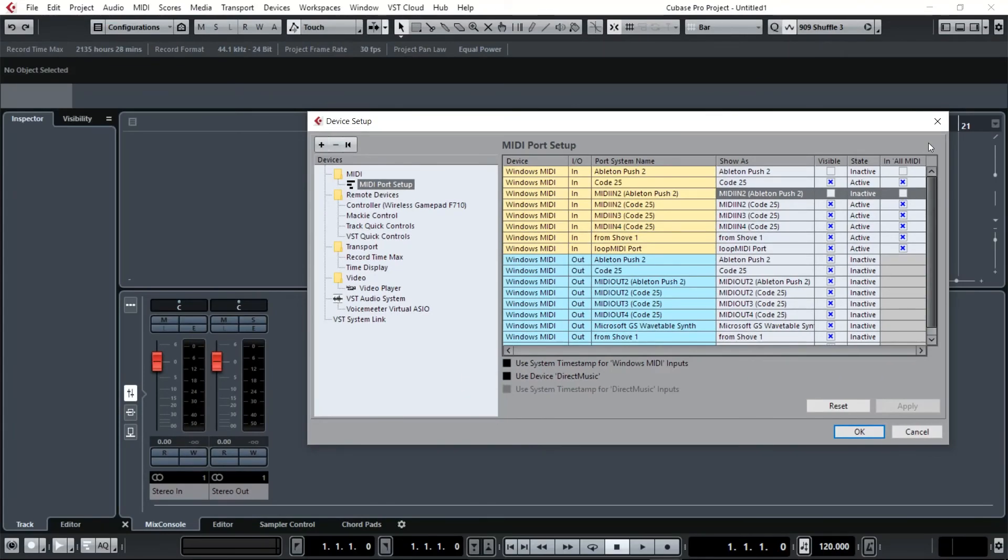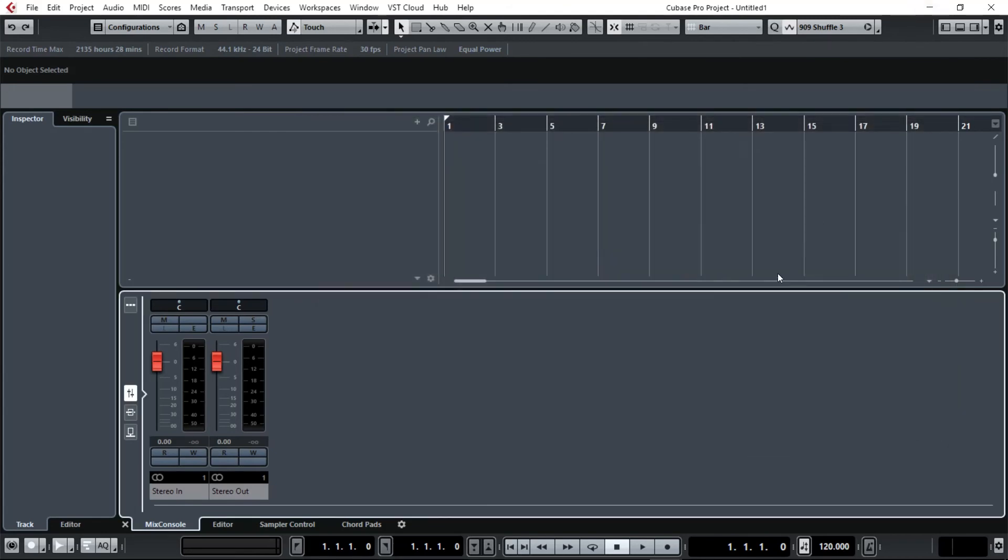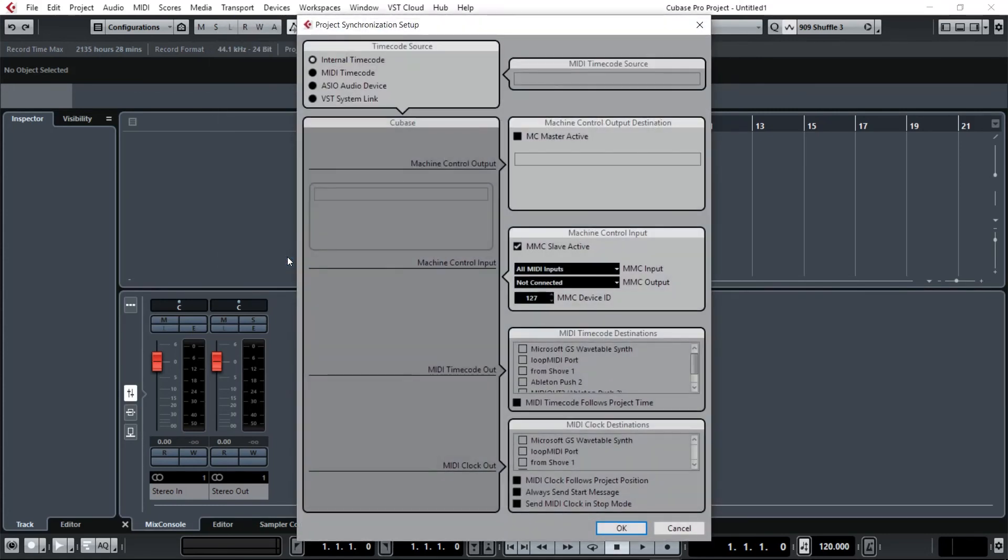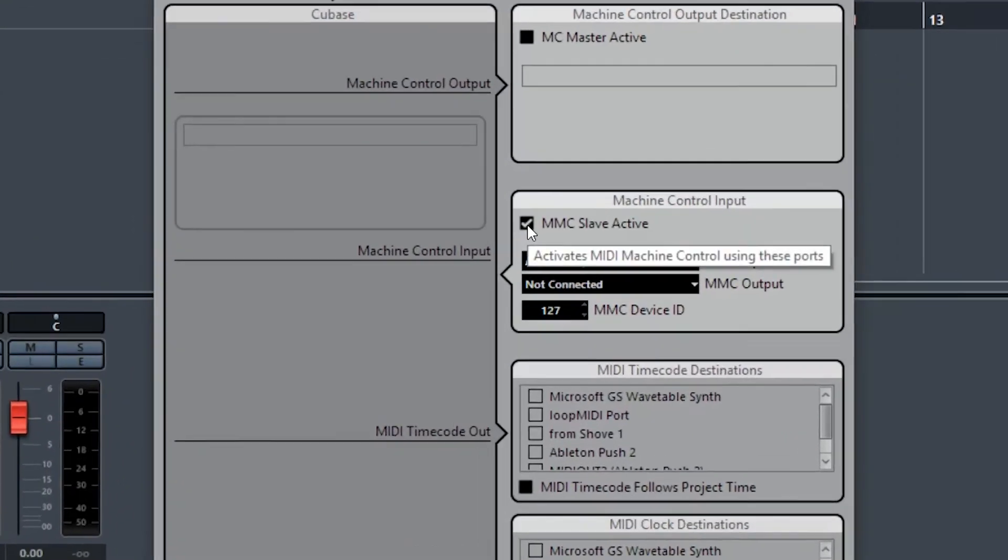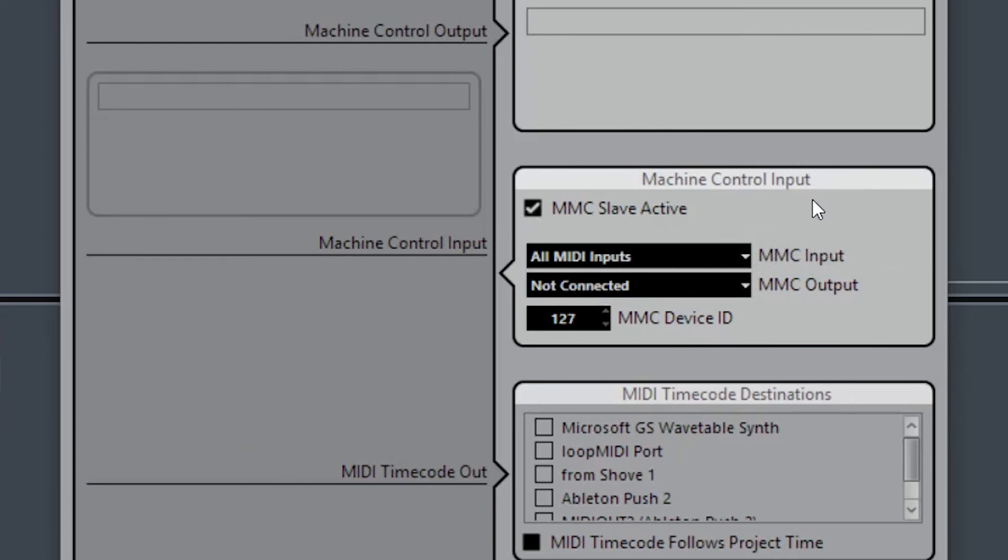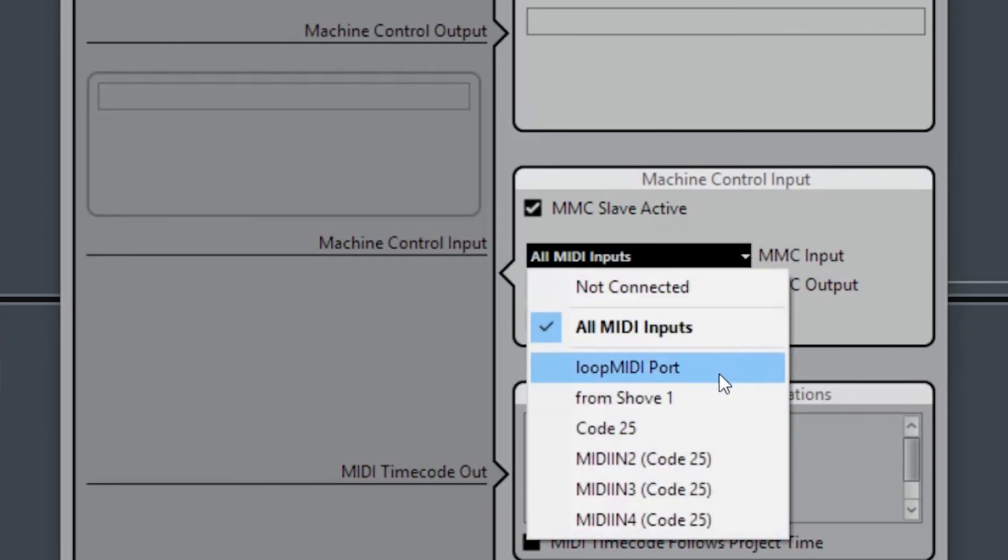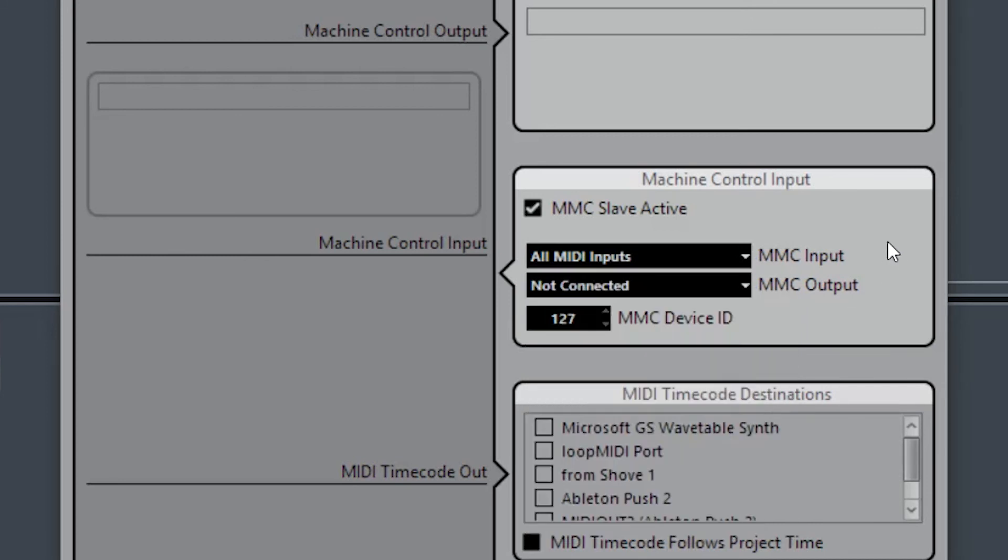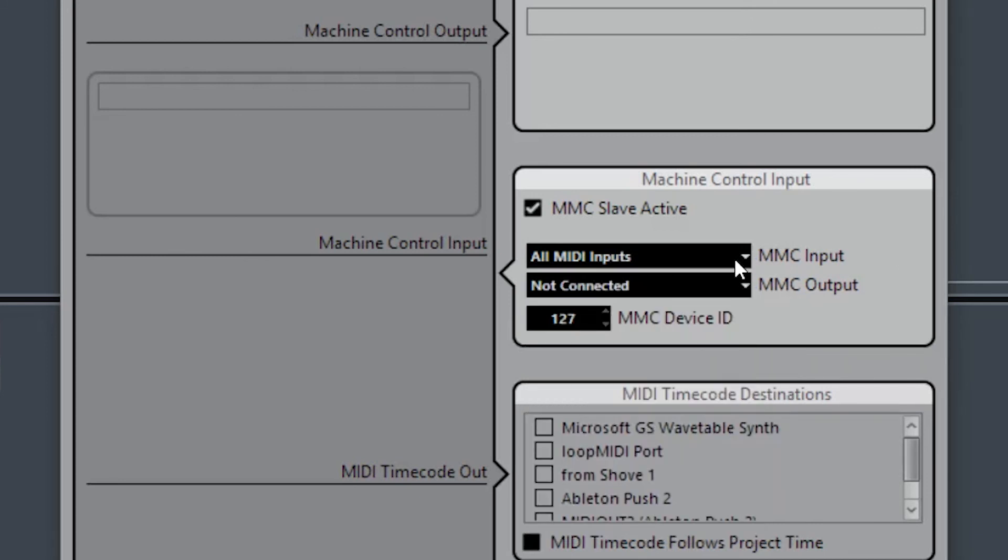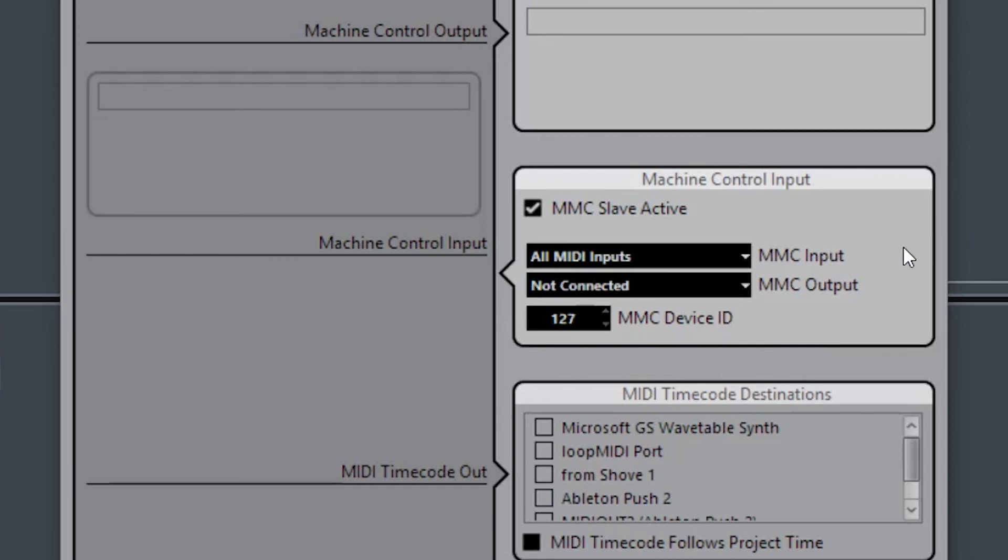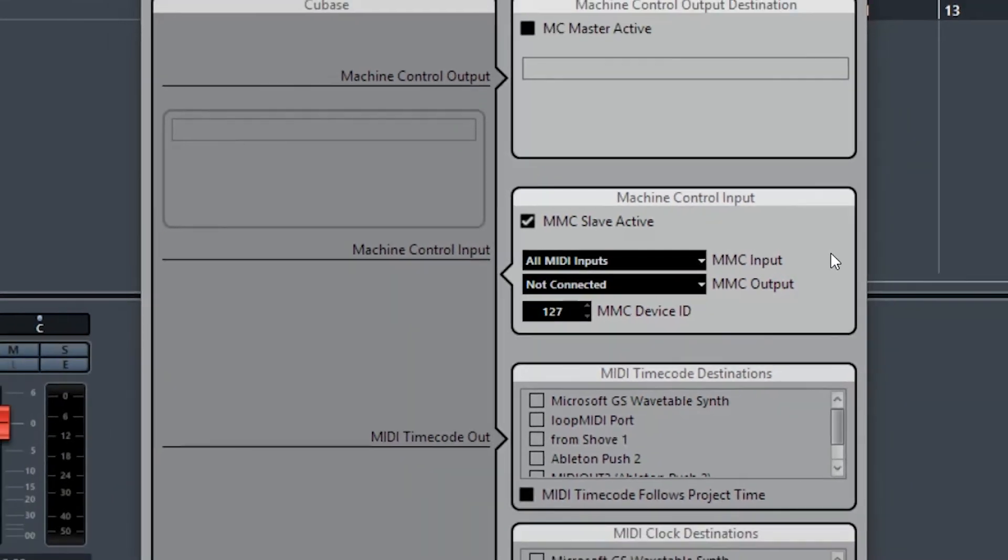Next we want to set up the transport controller so the play and record buttons on the Push work with Cubase. Click on Transport, Project Synchronization Setup, and in Machine Control Input check the box that says MMC Slave Active. If you're just using the Push exclusively, make sure in MMC Input you have 'from Shove 1' selected. I'm actually using the transport on my MIDI keyboard as well, which is the Code 25, you can see there.